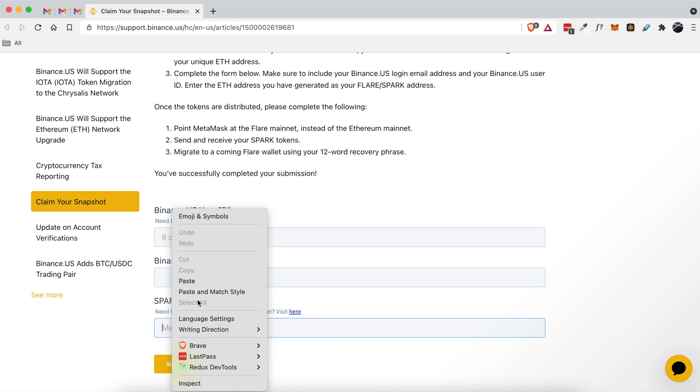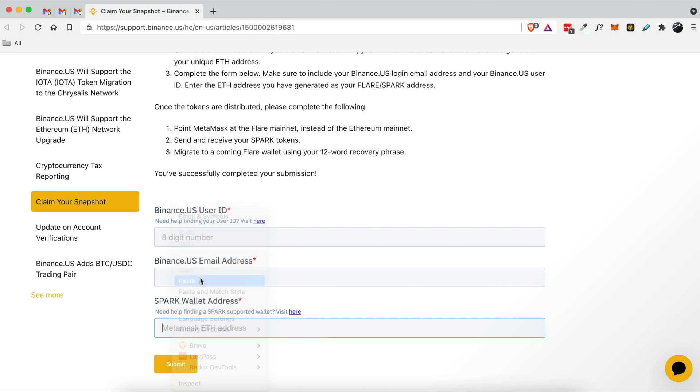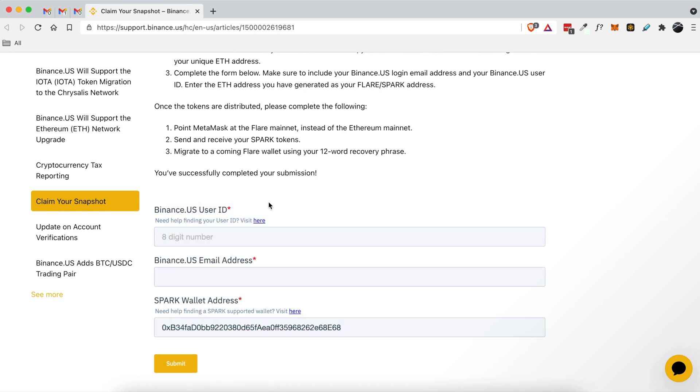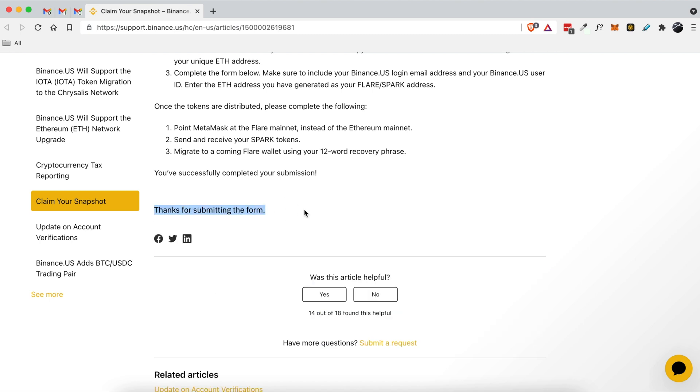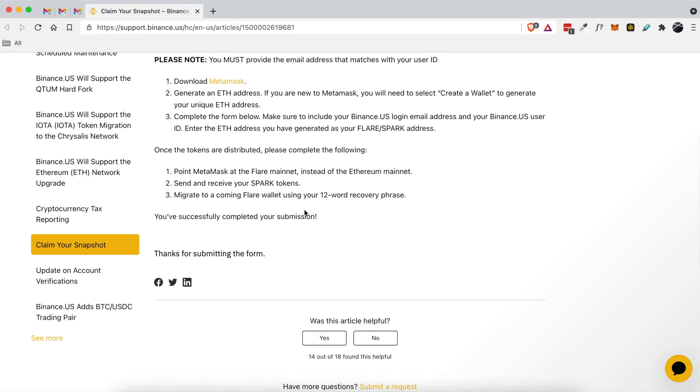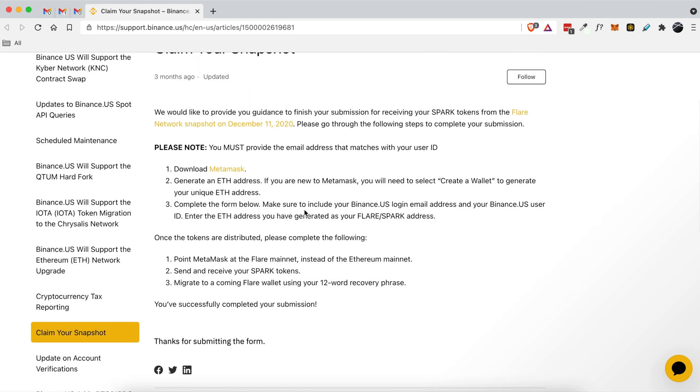I'm going to paste in my MetaMask ETH wallet address, and then I'm going to log into my binance.us account from my mobile device and type in my eight digit number. And then lastly I'm going to add my binance.us email address, and once I type that in I'm going to click submit.